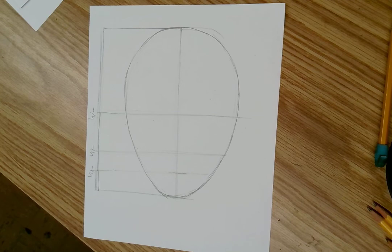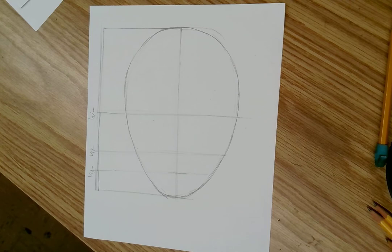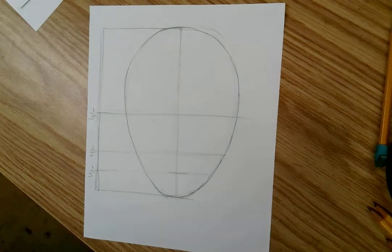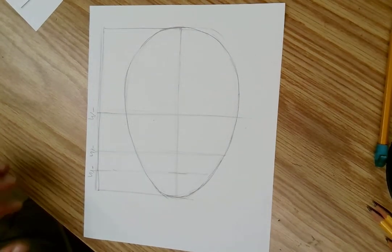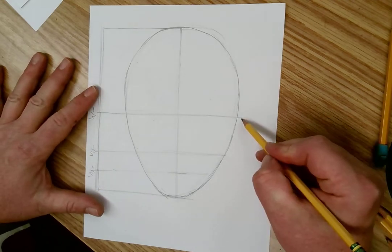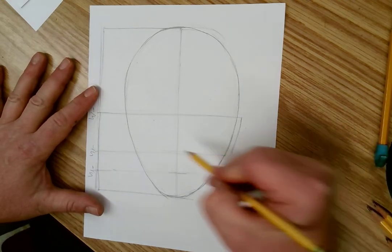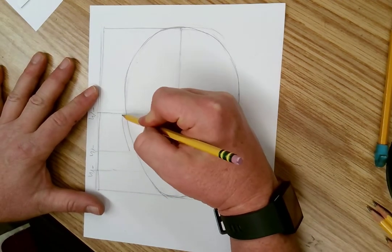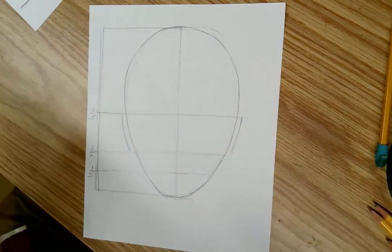You have examples in those packets of the base. You have the step-by-step in the Google Classroom. Once you have that, you add a curve, something here and something here. What does this represent? Ears.